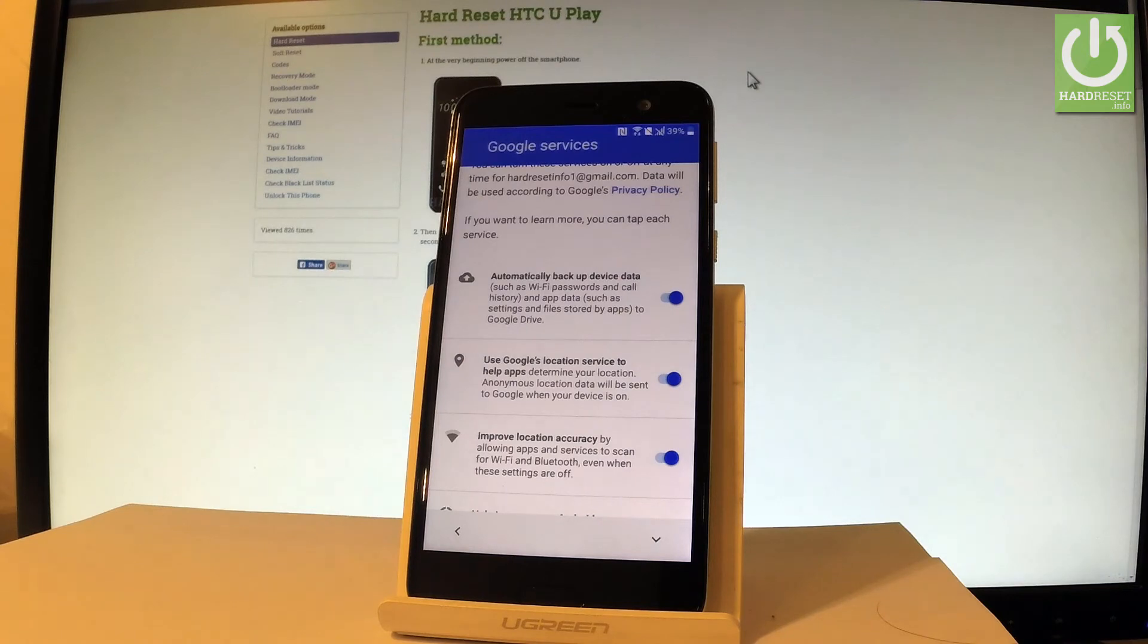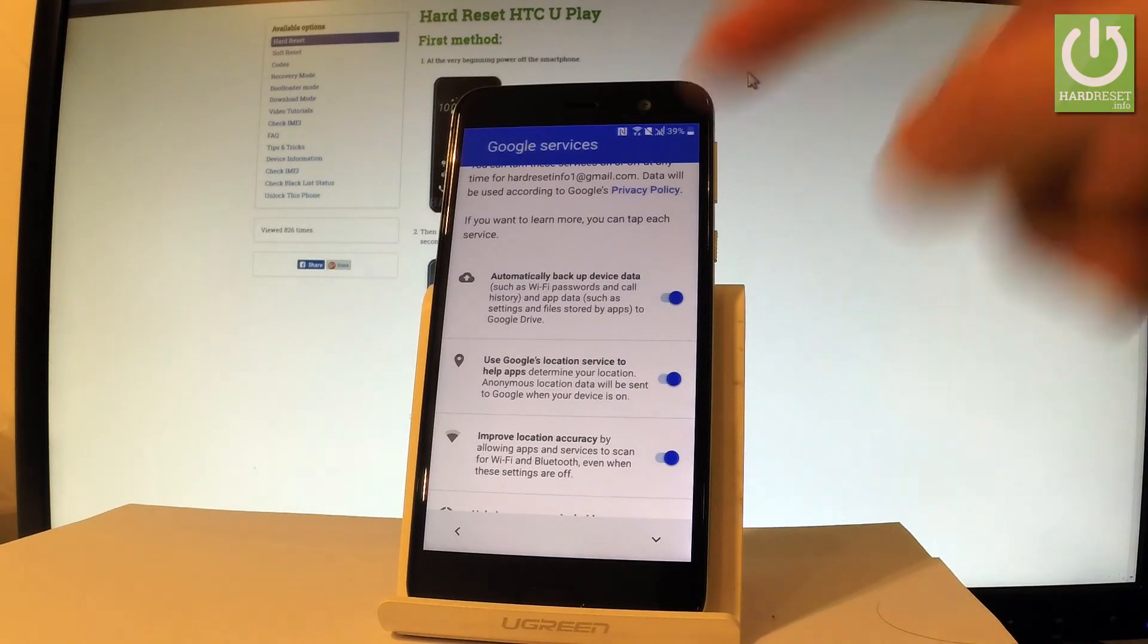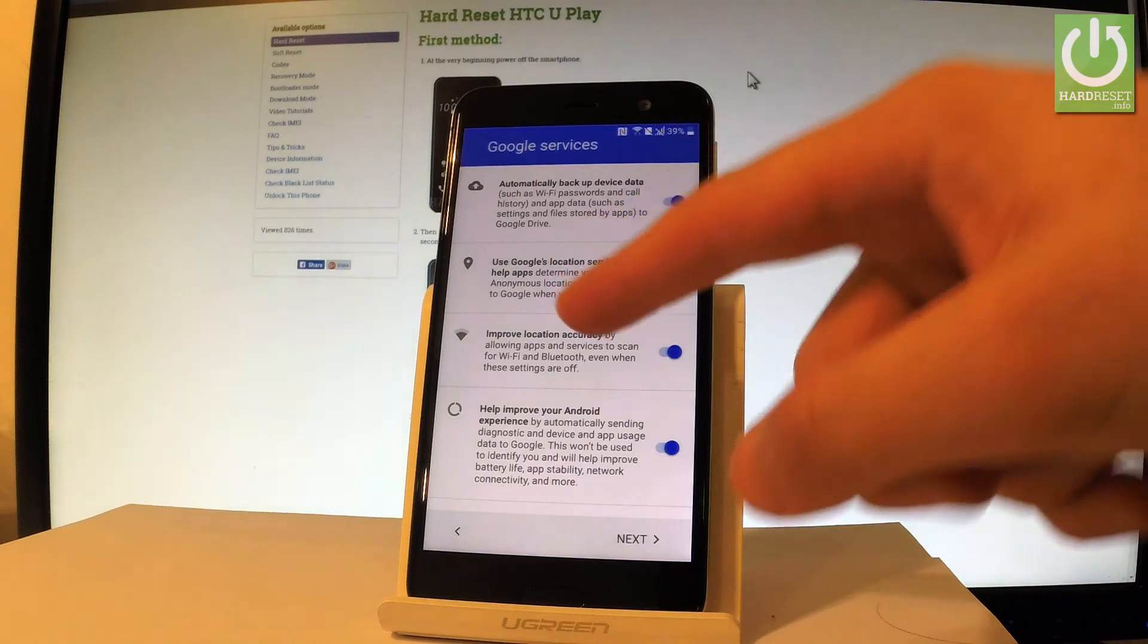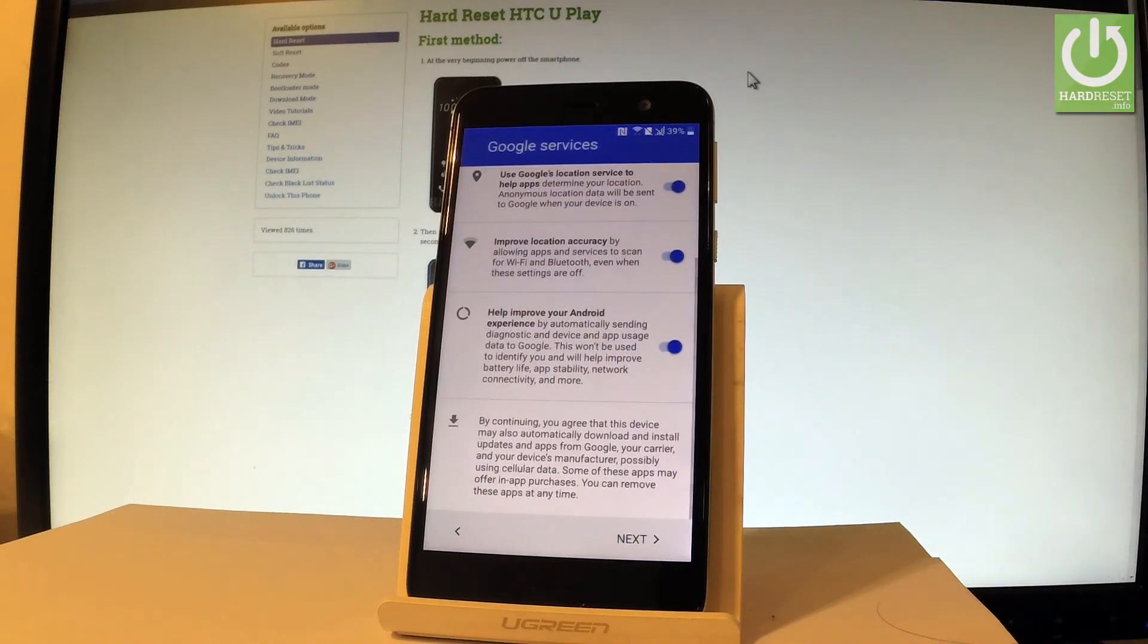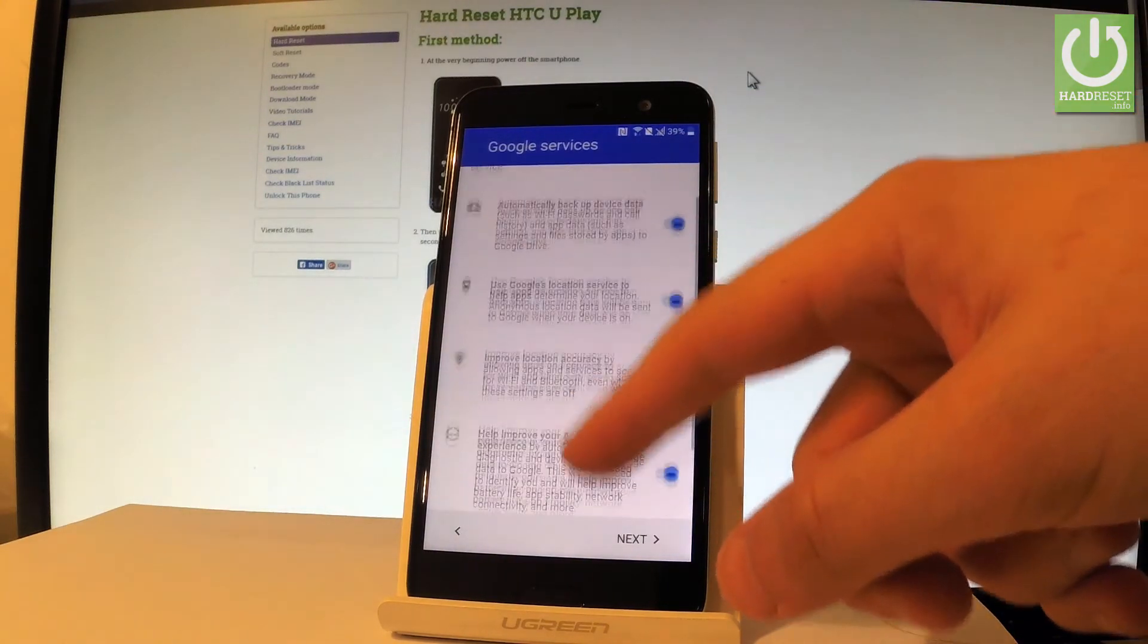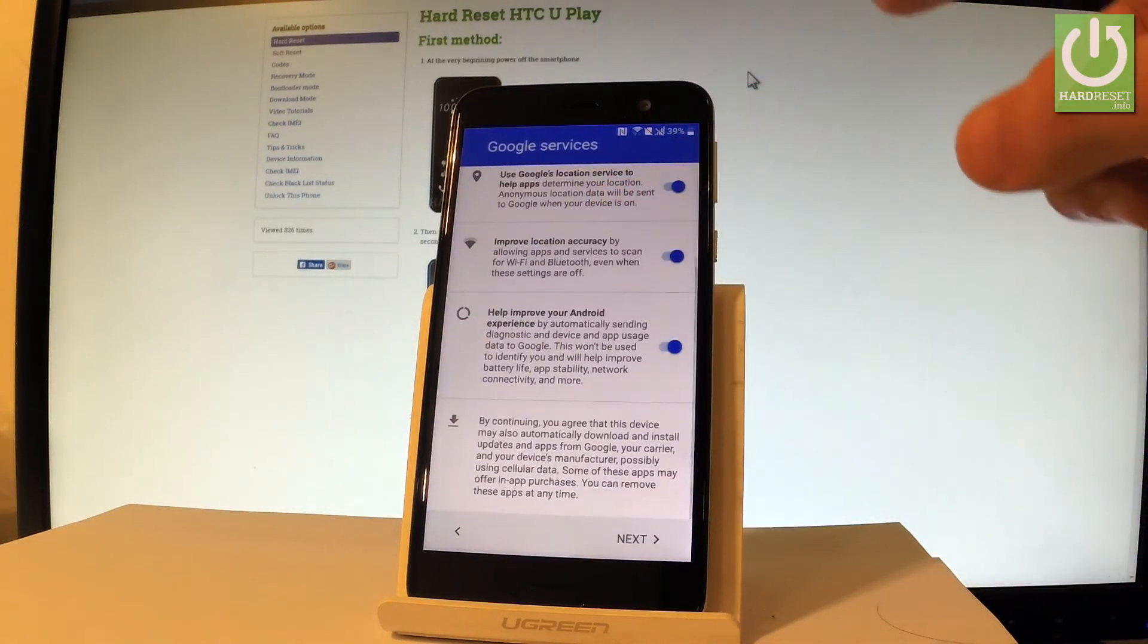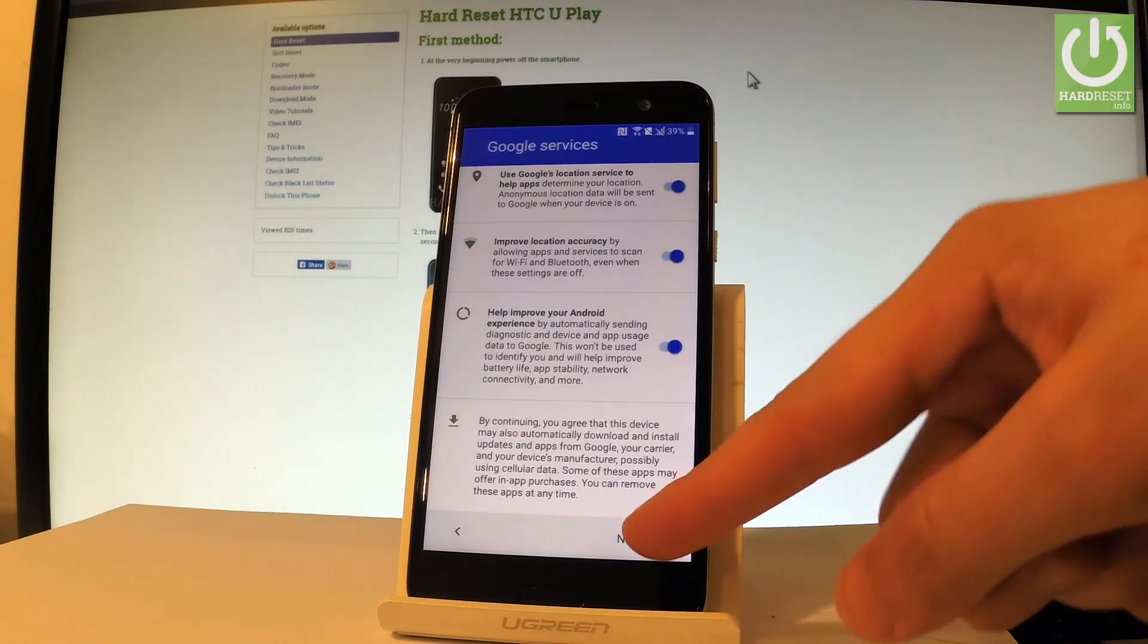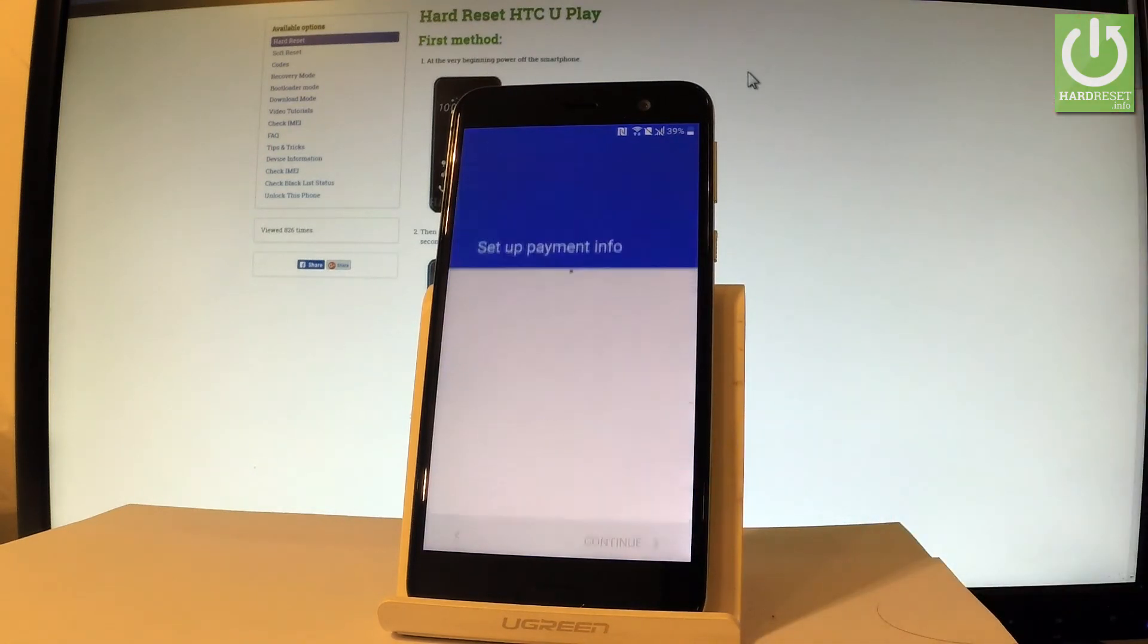...improve location accuracy, help improve your Android experience and in my case let me leave all of these features enabled and let's tap next.